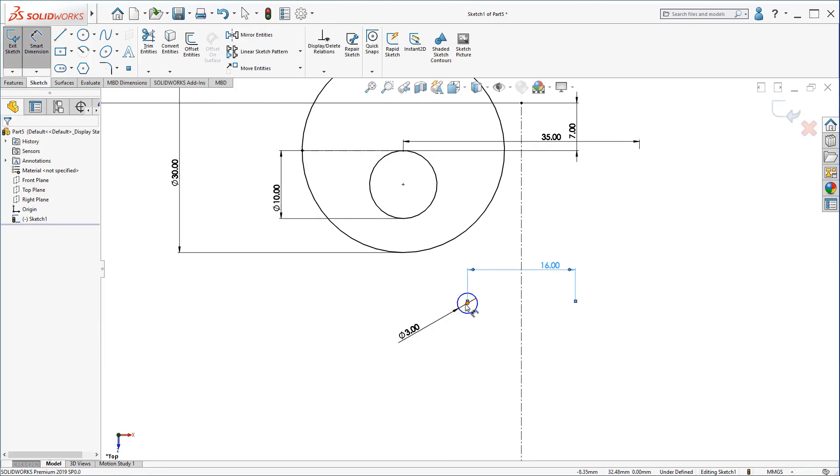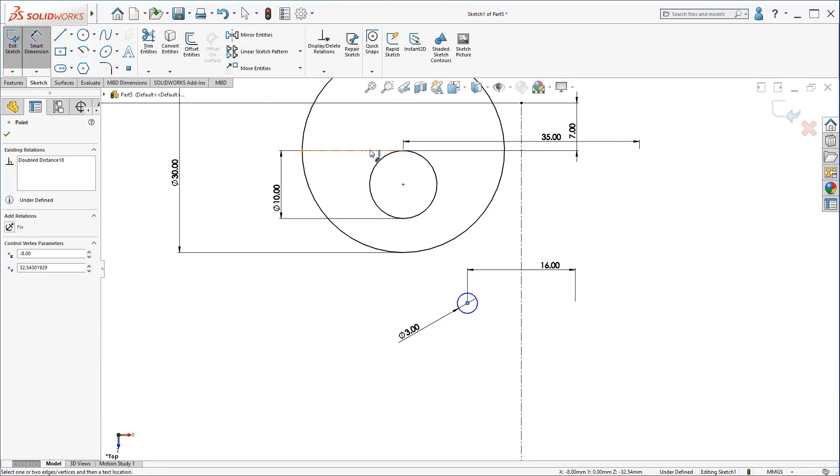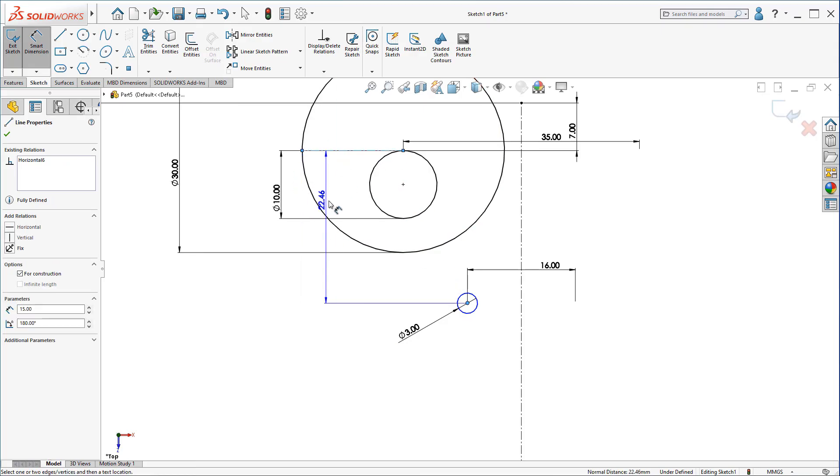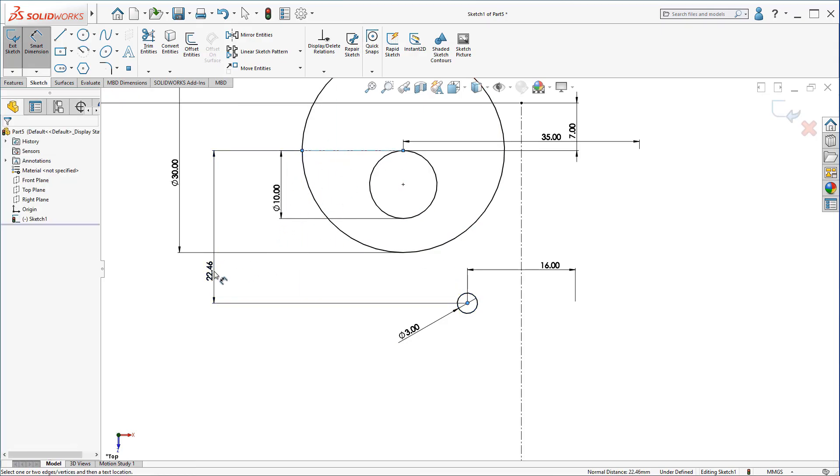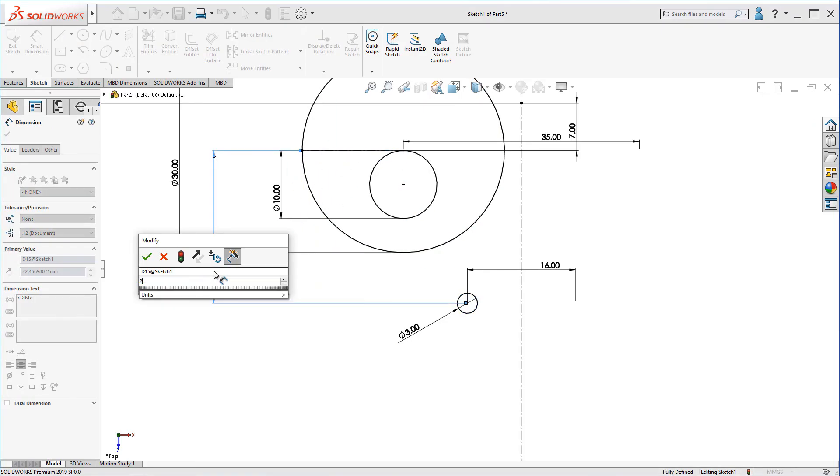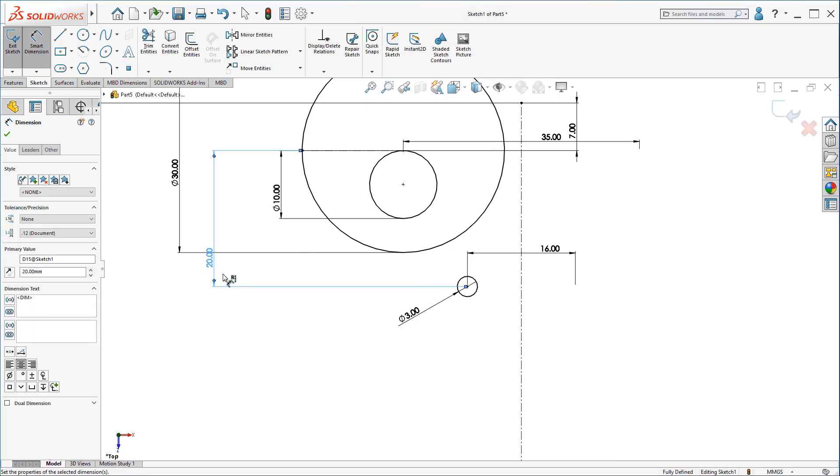And the distance between this point and this center line we created should be 20mm.